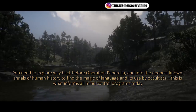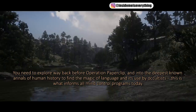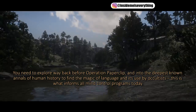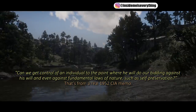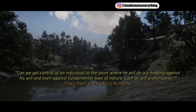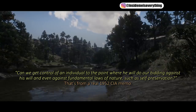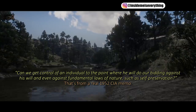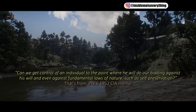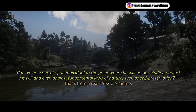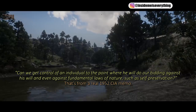This is what informs all mind control programs today. 'Can we get control of an individual to the point where he will do our bidding against his will, and even against fundamental laws of nature such as self-preservation?' That's from a real 1952 CIA memo.